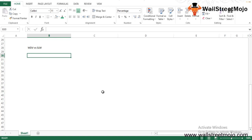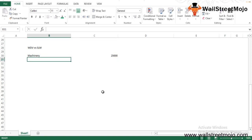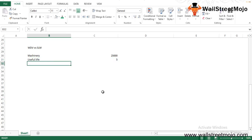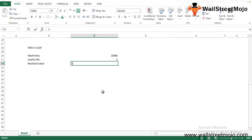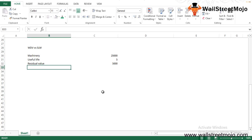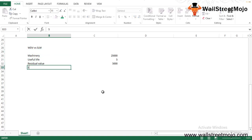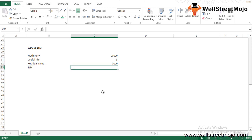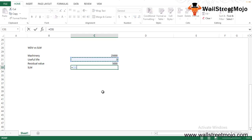Let's understand the difference between WDV and straight line depreciation with an example. Mass and Limited purchased machinery costing $25,000 for a specific project with an expected useful life of five years and a residual value of $5,000. Using the straight line method, depreciation = ($25,000 − $5,000) ÷ 5 = $4,000 per year.